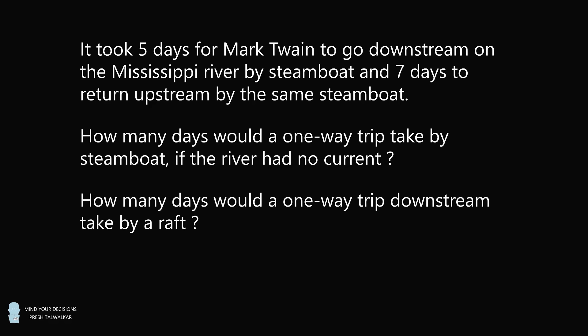Here's part two of the question. How many days would a one-way trip downstream take by a raft?